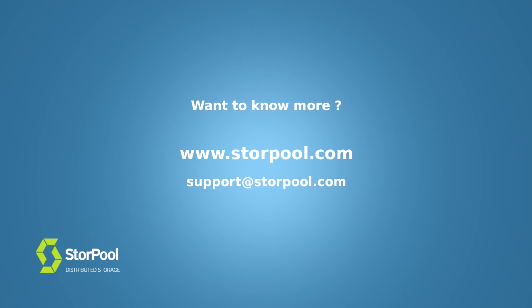To learn more about the procedure and the concepts described in this video, you can contact us at support at storpool.com. Thank you for watching!